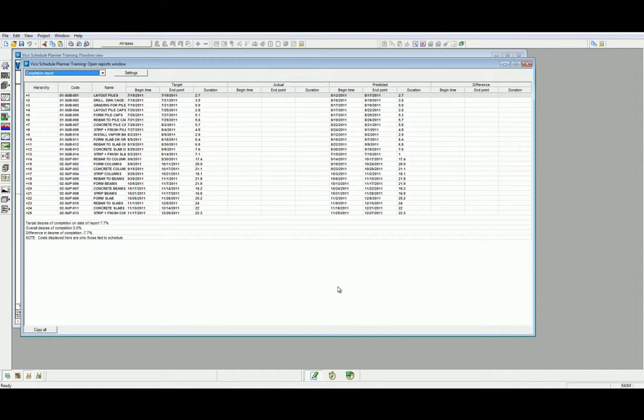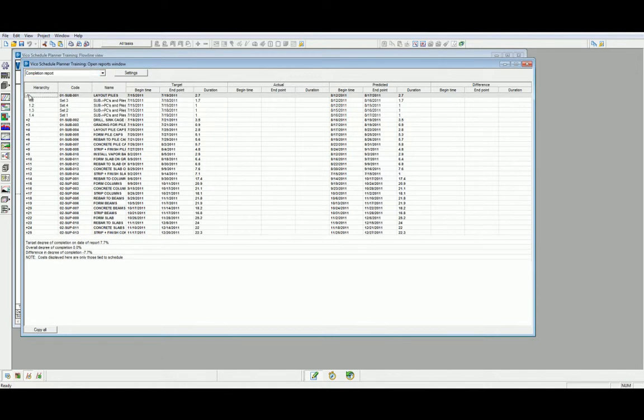This report also gives you an insight into the schedule trending patterns and why that information might be trending. We can break down tasks individually to find out exactly what the target, actual, predicted, and difference in the production data by that task.